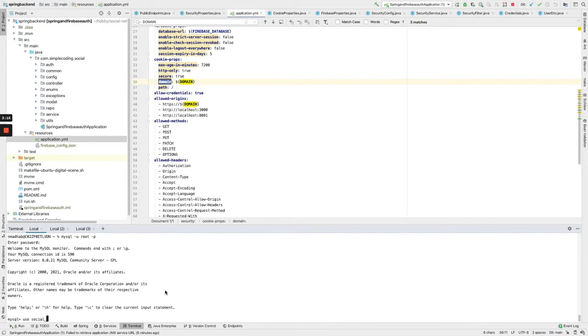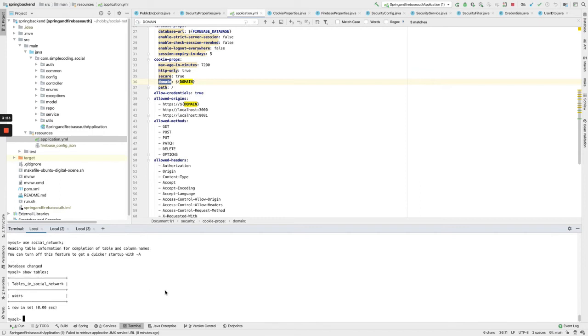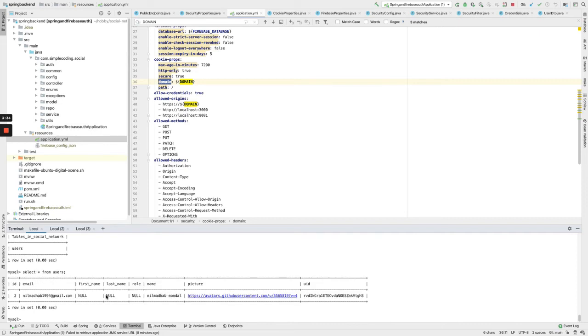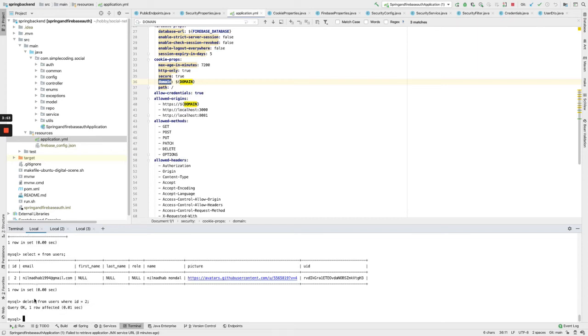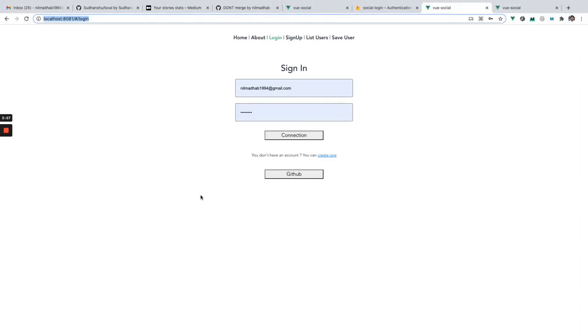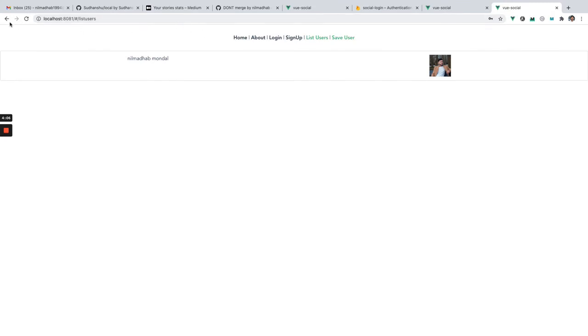Let's check the tables. You see we have the user table. Select star from users - you can see there is only one there. If you delete it: DELETE FROM users WHERE id = 2. It's now deleted, so now you won't see the list of users.